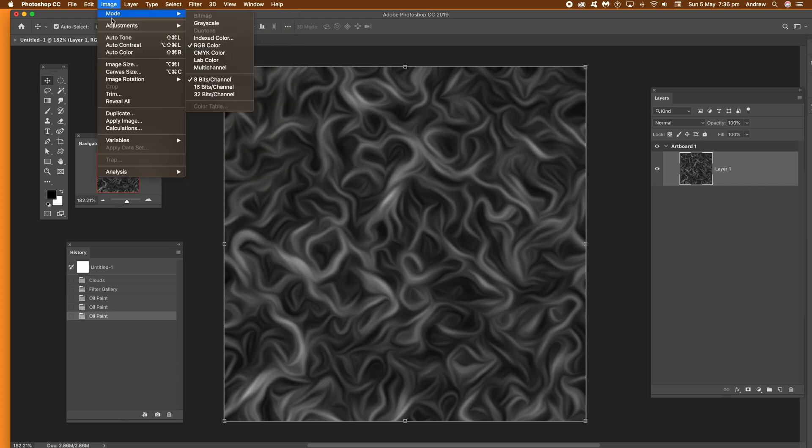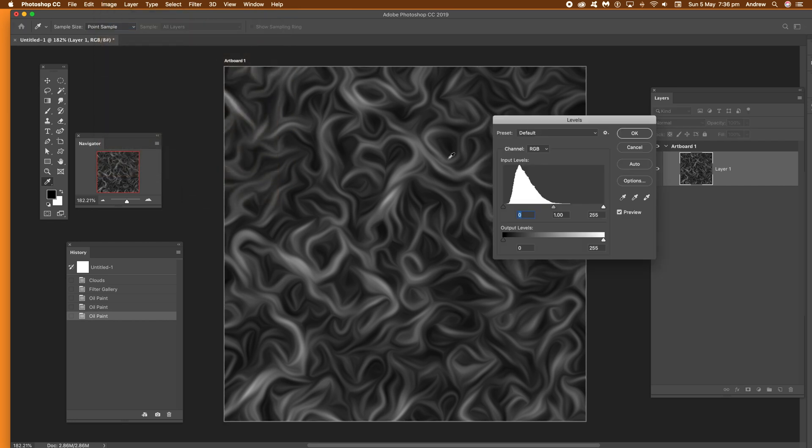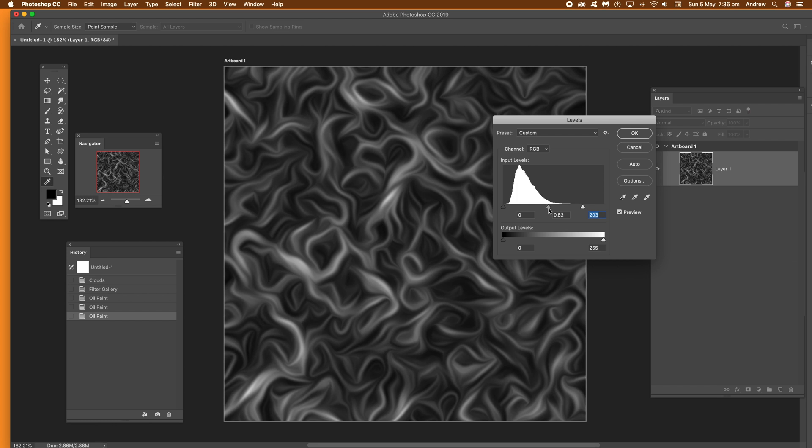So what I like to do is go to image adjustments and levels and just increase the brightness a bit. You can manipulate that. Change that to your heart's content. Click ok.